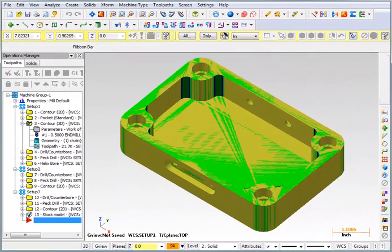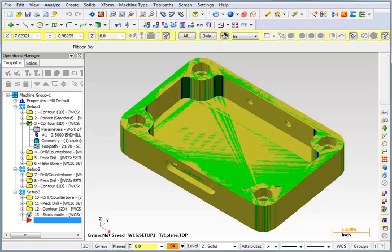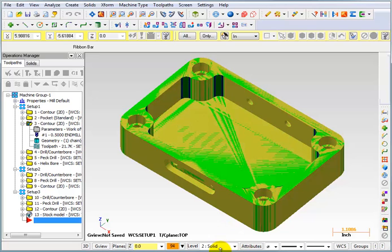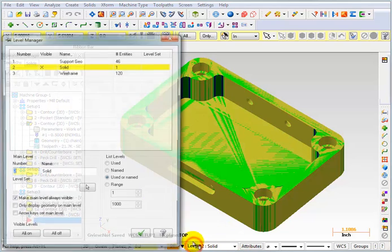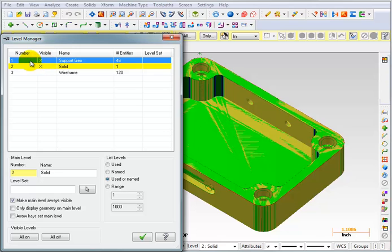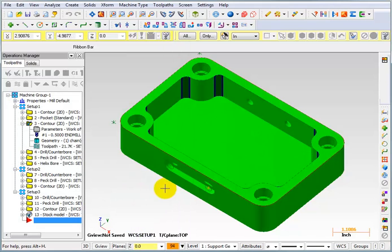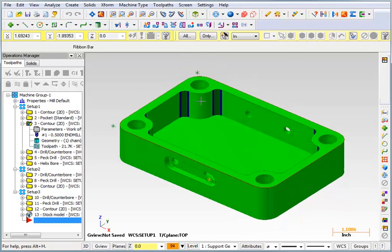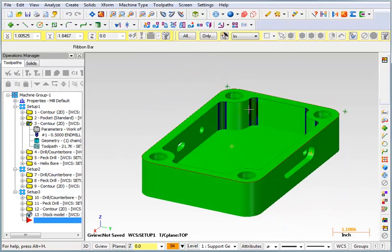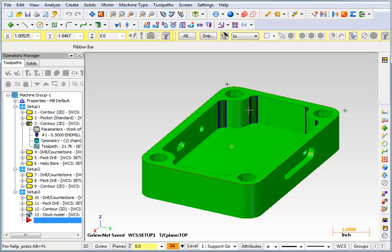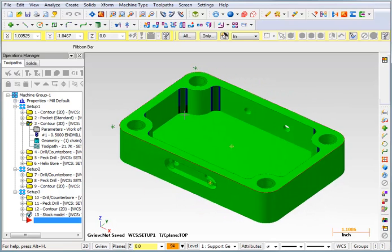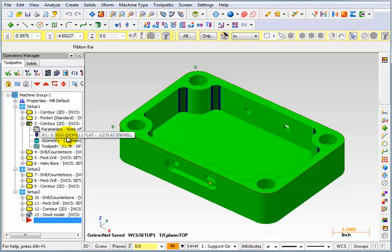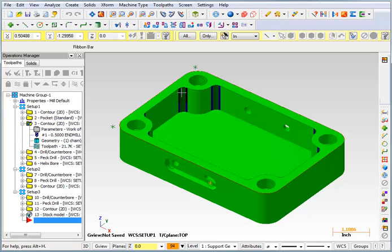So I've gone in and changed one of my operations so that you can see what it looks like when it does actually detect too much stock on the model. So if we look in here, we can see the blue and the dark green. Actually let me go back to my level manager and put myself back on level one and turn off my solid model. So we can see there's too much stock in these corners. Now in this case I went into the final contour and I changed my tool to the half inch end mill, which is of course too big to get the two hundred thousandths radius in these corners.